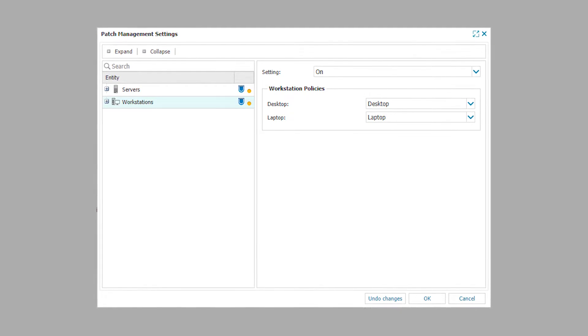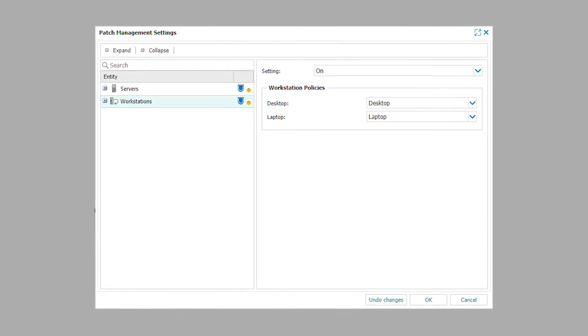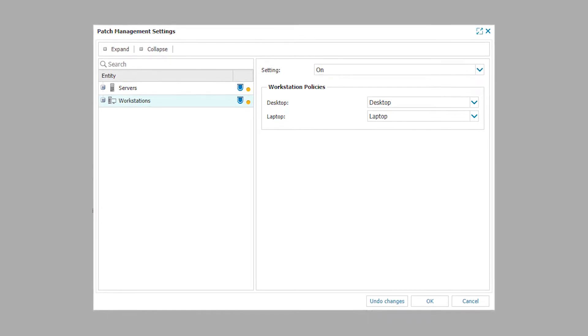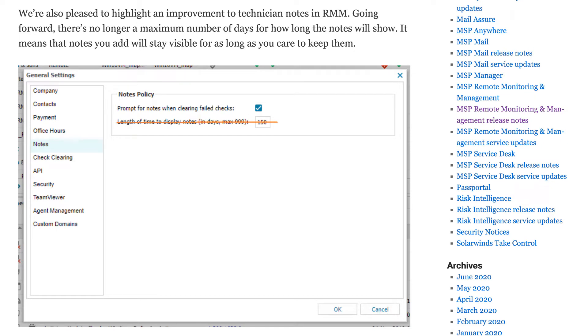Speaking of efficiency improvements, we've also added an option to search the settings tree dialog. So when you go to manage antivirus settings or patch management settings, you can now just keyword search for the client or site and find the right client or site a lot more quickly, instead of having to scroll through potentially very large lists of your customers. We've also removed the restriction for displaying notes — now they will always display instead of cutting off after a maximum of 999 days. So when you add a note, it will always display against the server, workstation, or when you clear checks — notes forever.